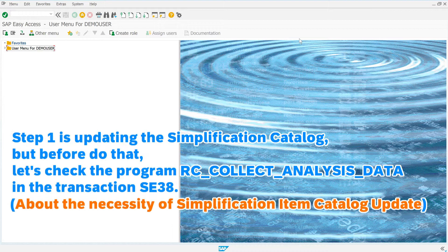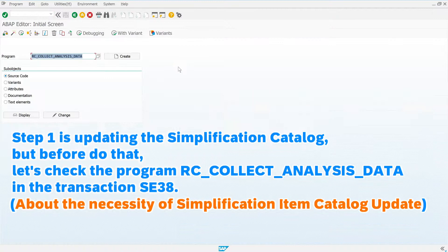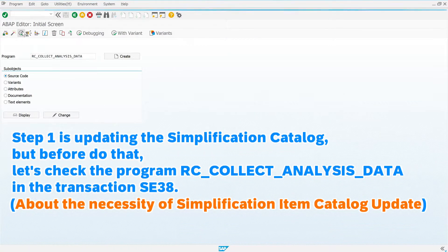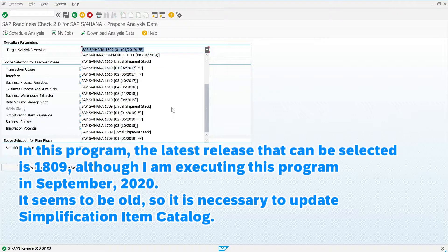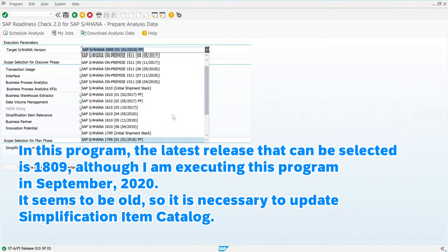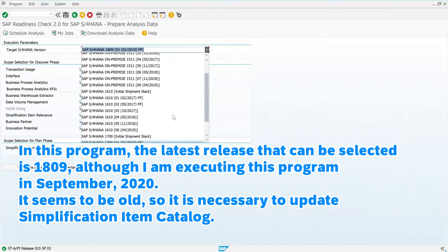Step 1 is updating the simplification catalog, but before doing that, let's check the program RC_COLLECT_ANALYSIS_DATA in the transaction SE38. In this program, the latest release that can be selected is 1809, although I am executing this program in September 2020.